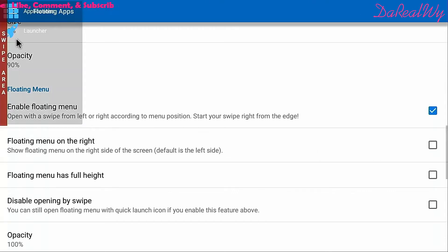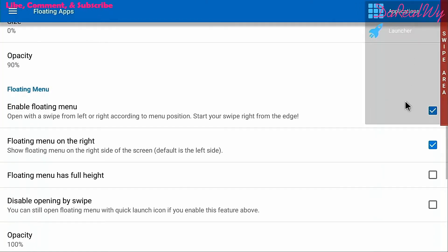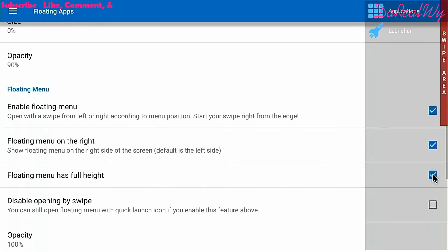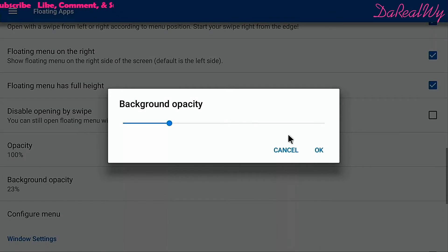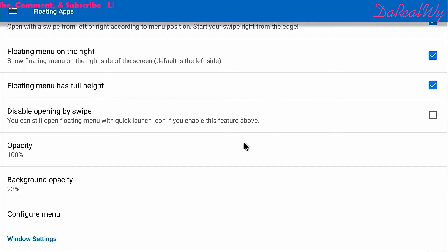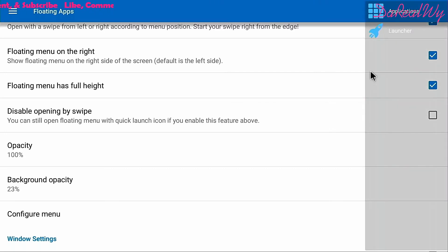Here is the floating menu — you want to enable that. By default the menu appears on the left side, but you can click it to move it to the right. You can also make the bar longer or shorter. Don't disable the swipe or you won't be able to access it. You can also adjust how dark the icon and background appear.